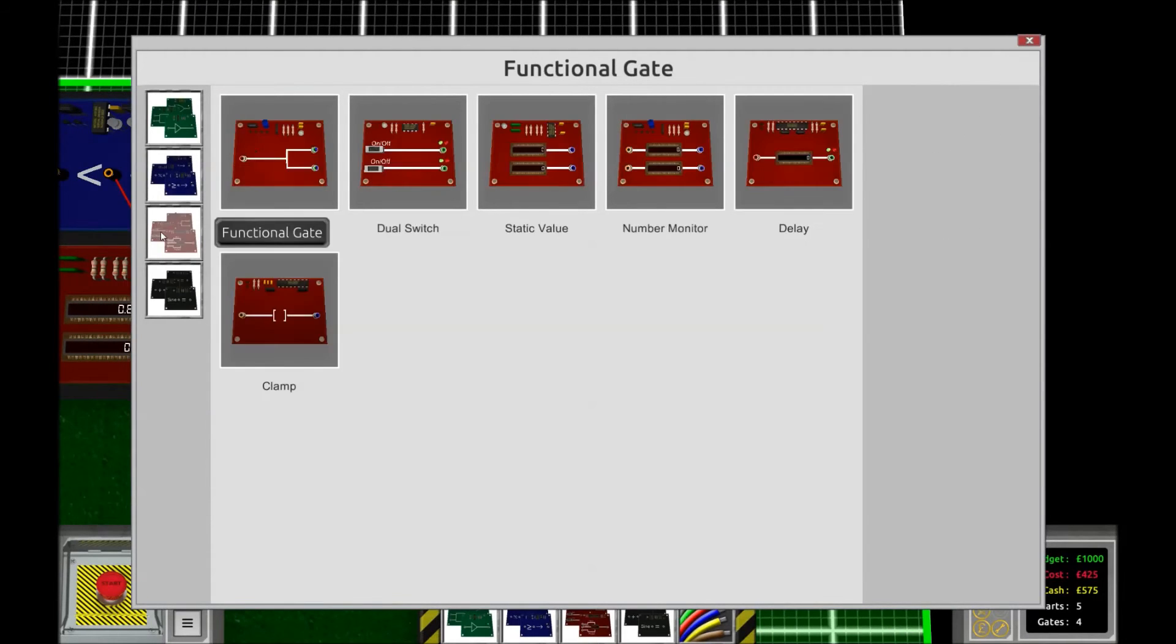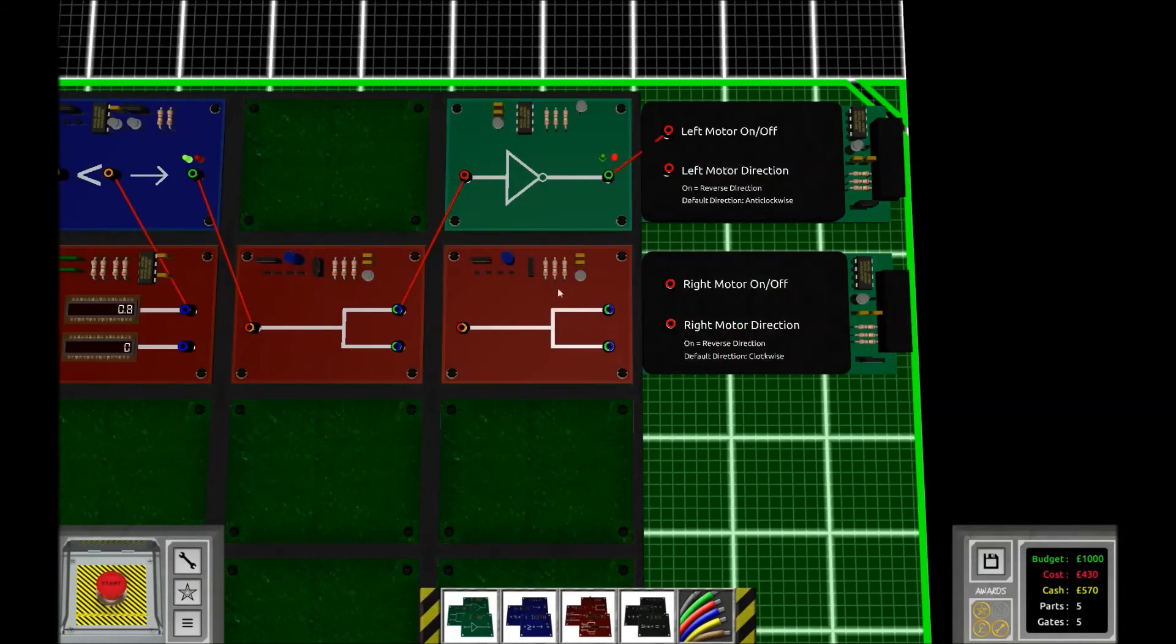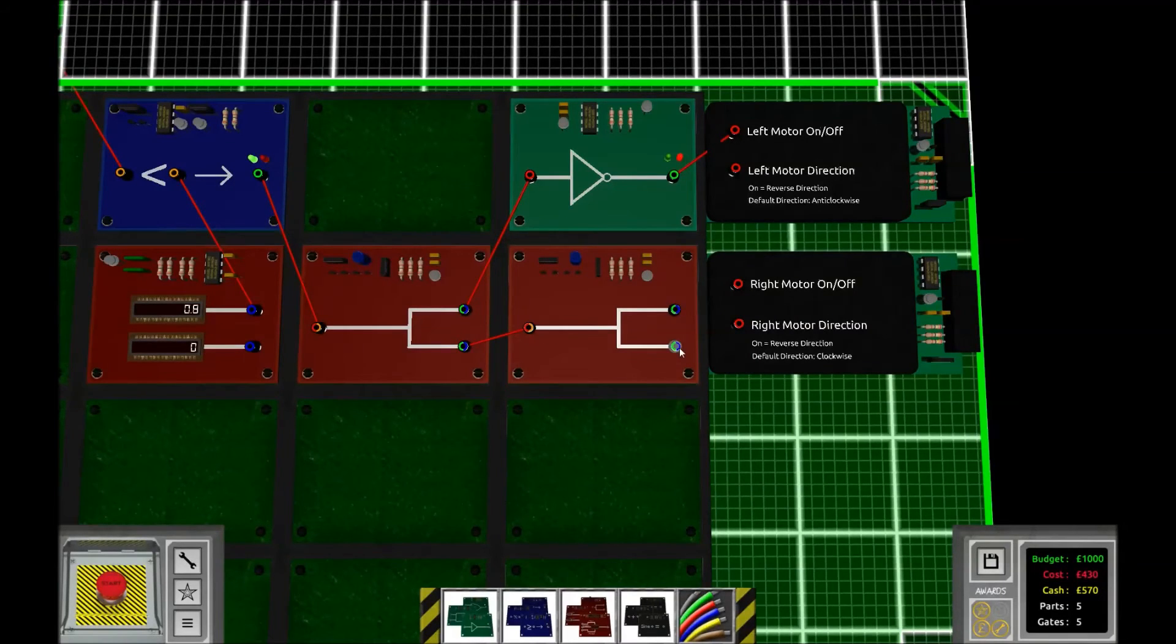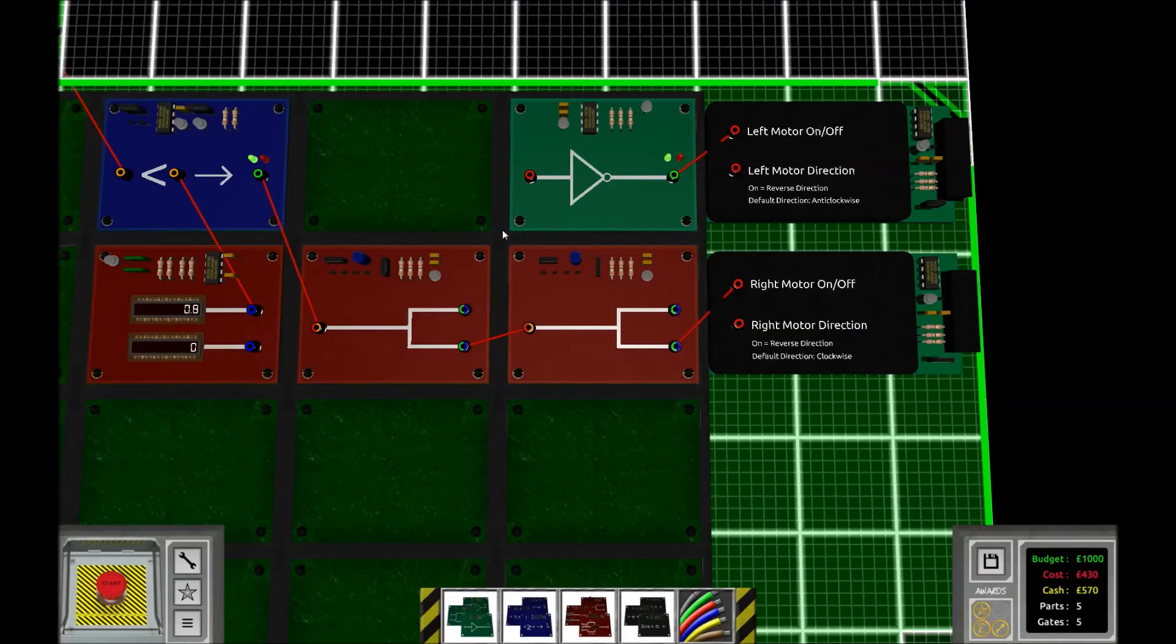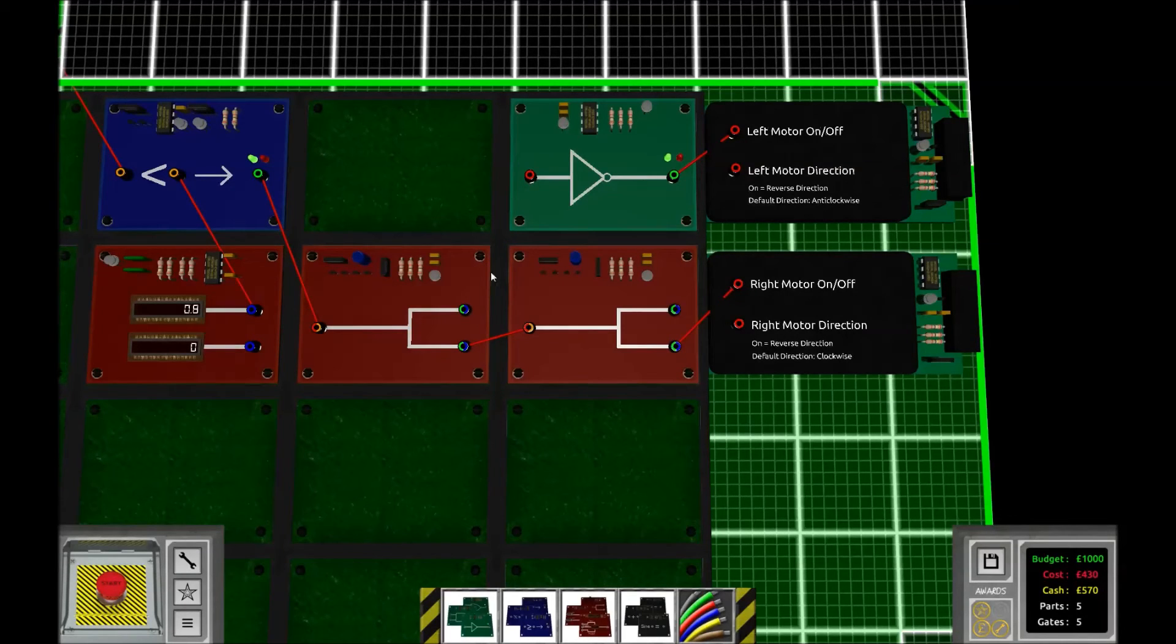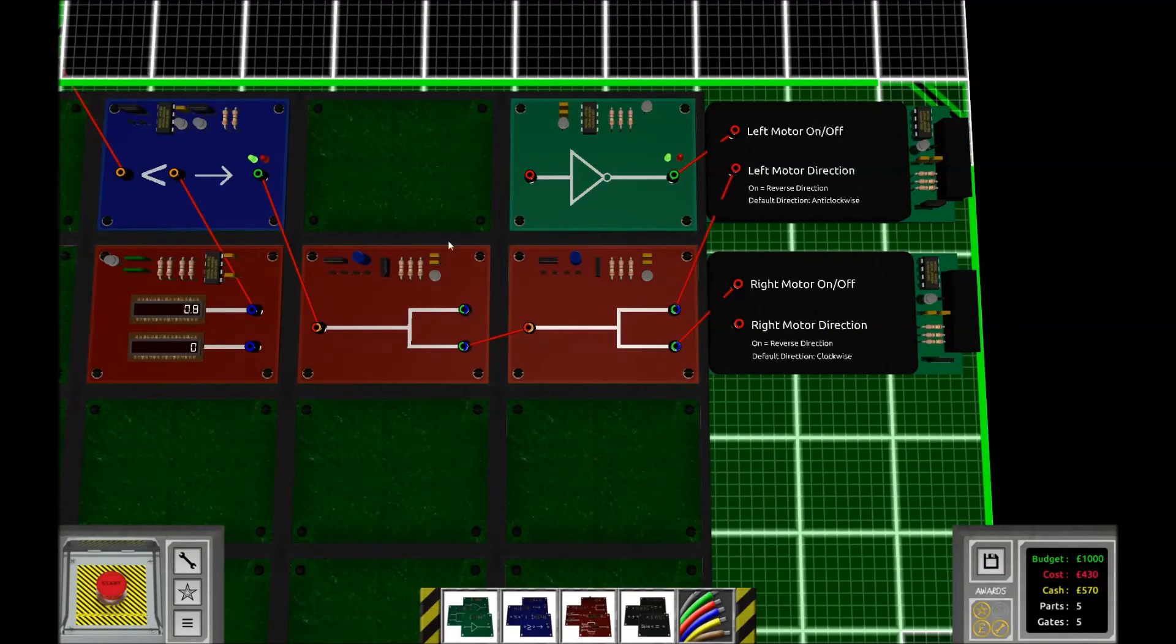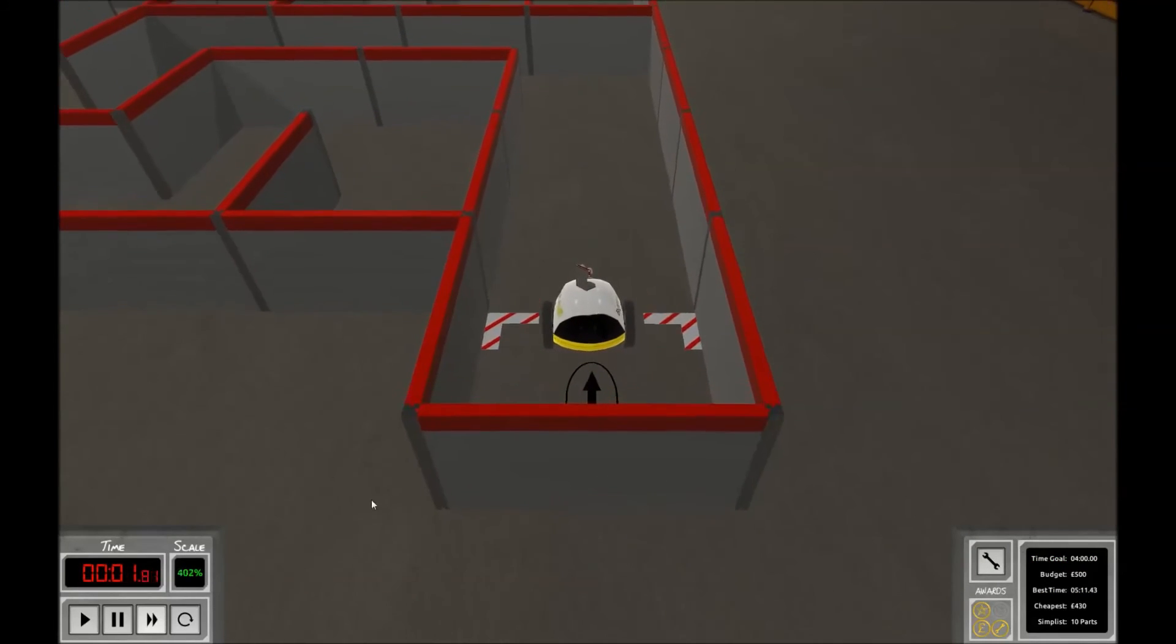place another signal splitter like that. And instead of breaking the circuit to the left motor, we're going to make it reverse whenever the wall is within 0.8. Let's see what happens.